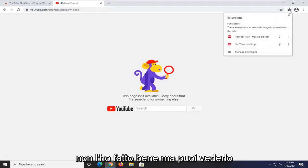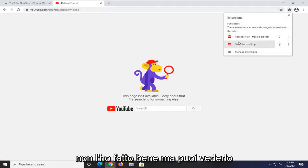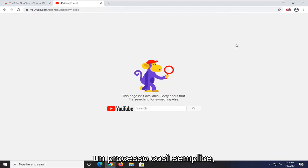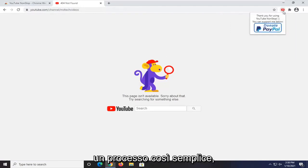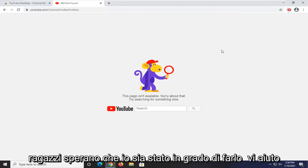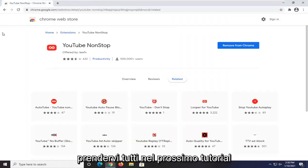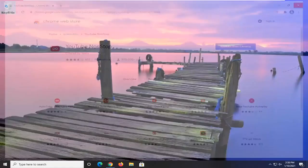I didn't do that right, but you can see that since we are on a YouTube domain, it is now turned on. Pretty straightforward process. I do hope I was able to help you out, and I look forward to catching you all in the next tutorial. Goodbye.